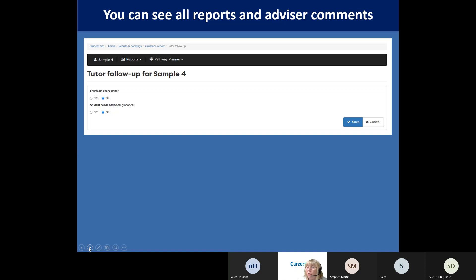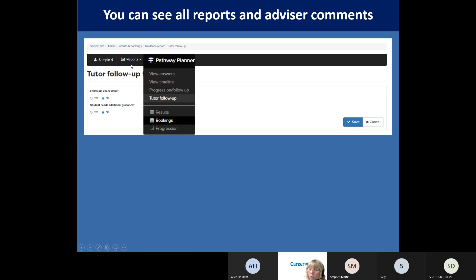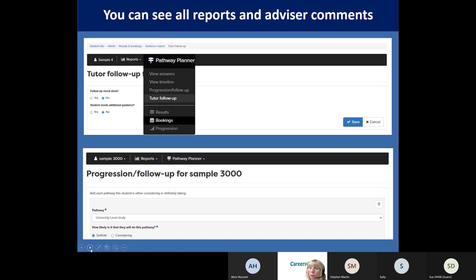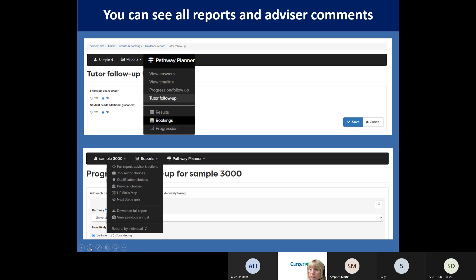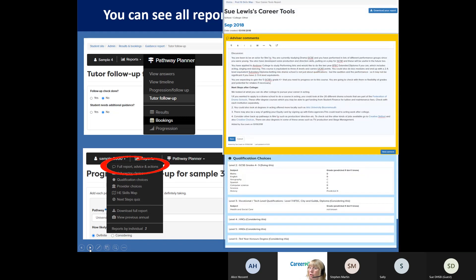From the tutor follow-up view, tutors can get to see all the other reports on that student as well, including anything to do with the Pathway Planner. There are multiple ways - whether you're in as a tutor or writing the progression follow-up report - to get to the other parts of the system. You can always get from the Pathway Planner to the main career site and back again. There's the full report, advice and actions where you'd write your report - if you want to get back to the Pathway Planner, just click on that. You could add multiple reports, and tutors could write a little report there too if they wanted to. This is the full student record from Career Pilot.